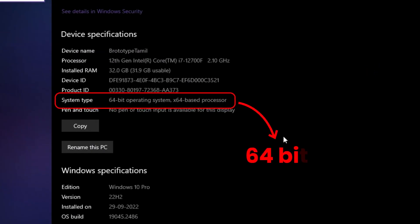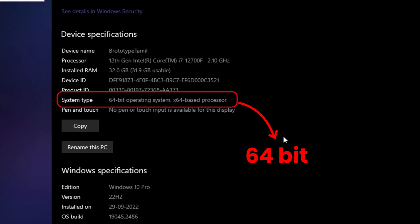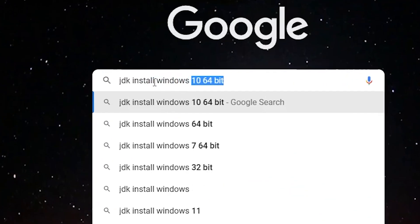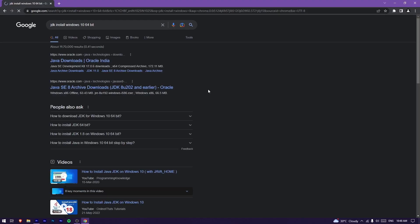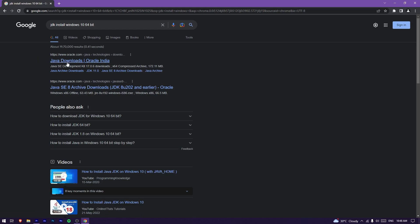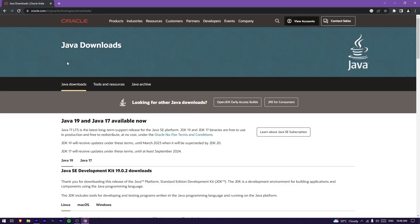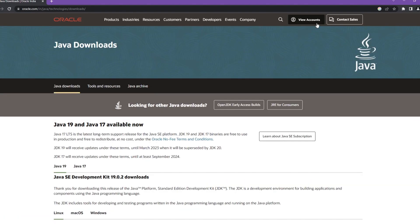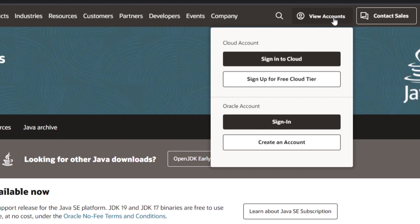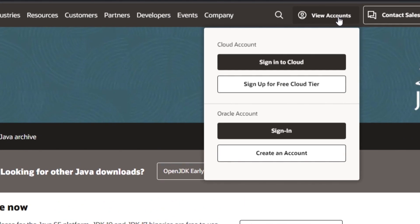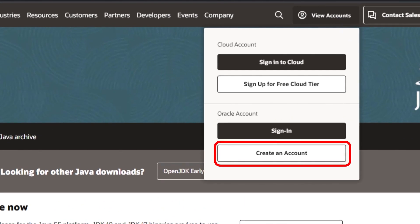You can find your system's process details to confirm whether it is 64-bit. Search for JDK install Windows 64-bit. Open the link to Oracle and click it. You will need to sign in or create a new account if you want to download.